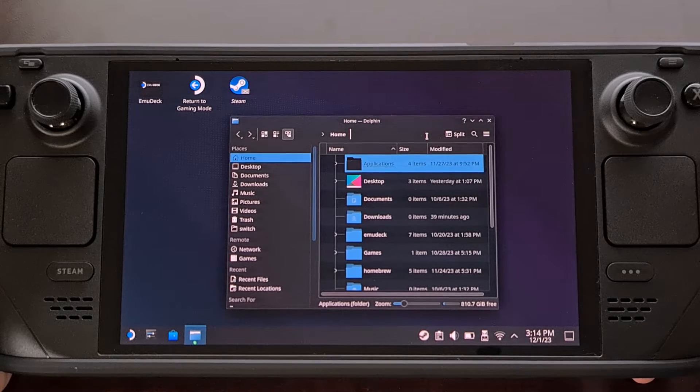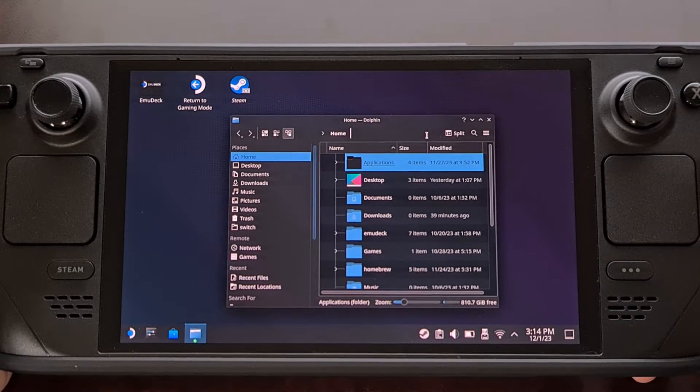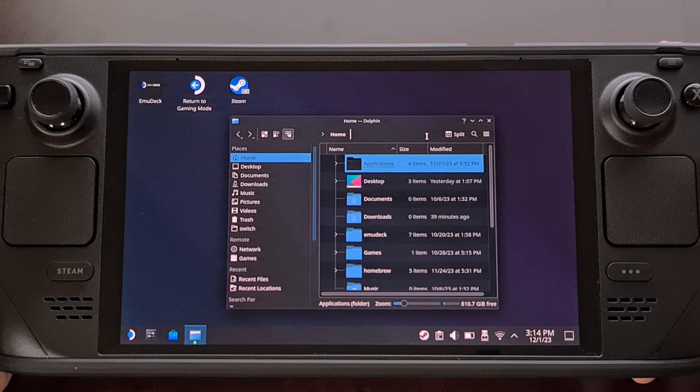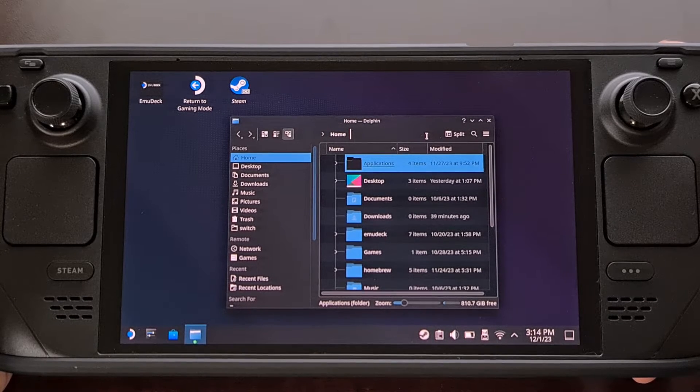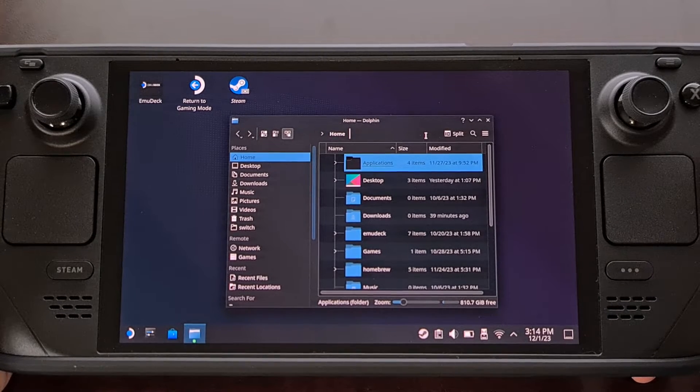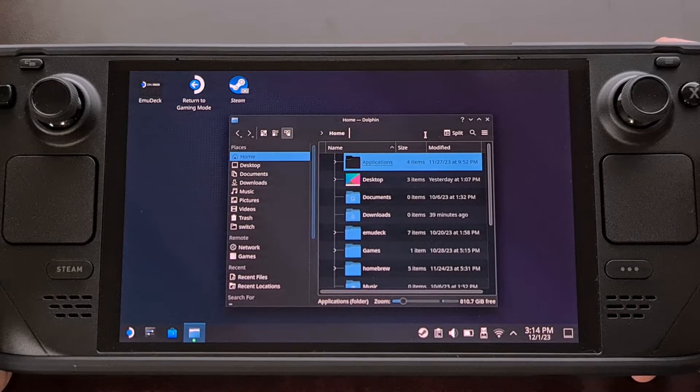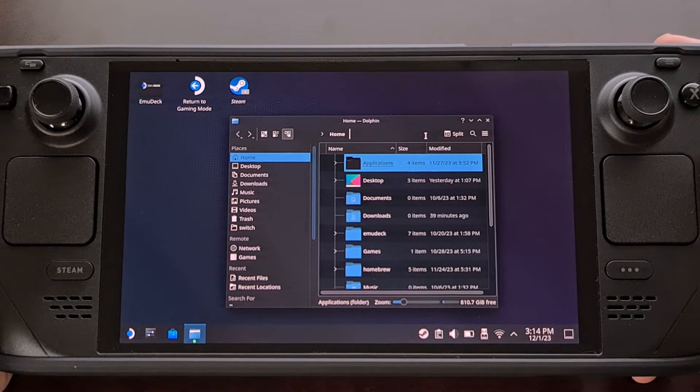Here we have a Steam Deck that is in desktop mode and you could technically plug in a keyboard or a mouse to navigate around this stock KDE plasma environment.